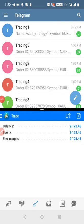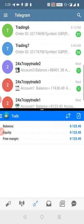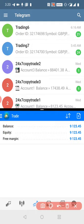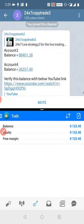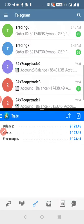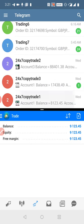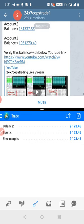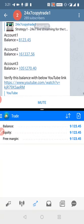Hello trader, welcome once again to Forex Trade One. Today we will show you how we copy our trades from MT4 to Telegram. Here we have three channels on the screen: the 24/7 Copy Trade Two channel and 24/7 Copy Trade Three channel. These are the channels that represent our YouTube live streaming.